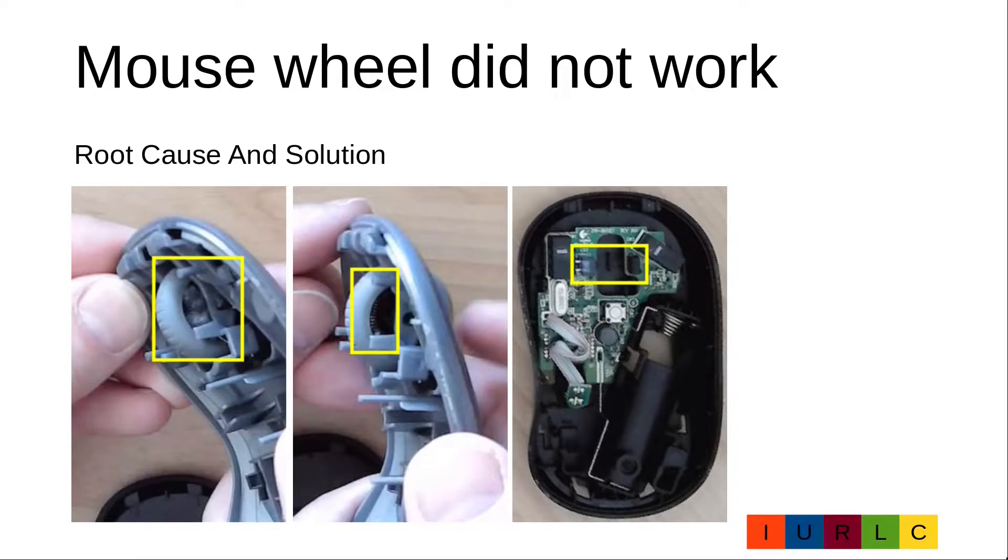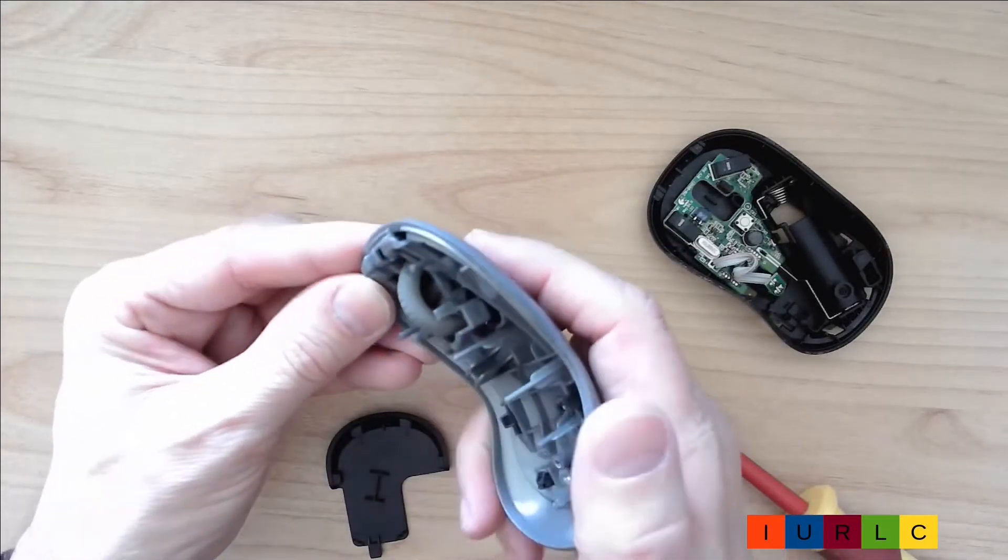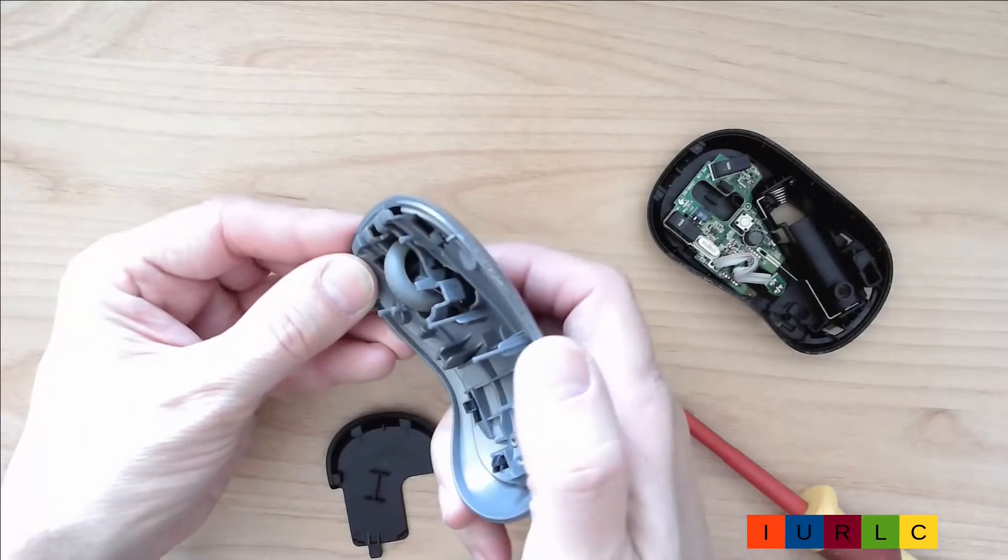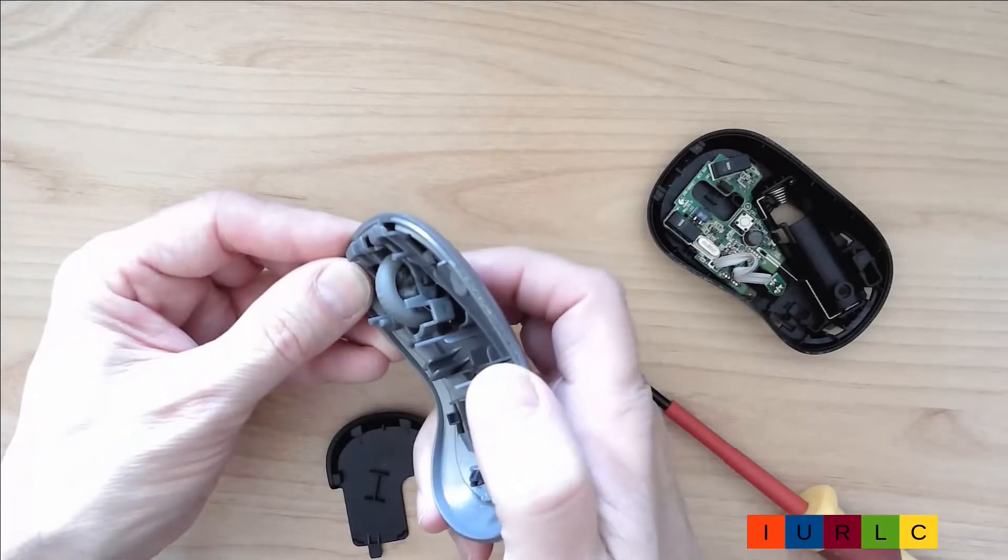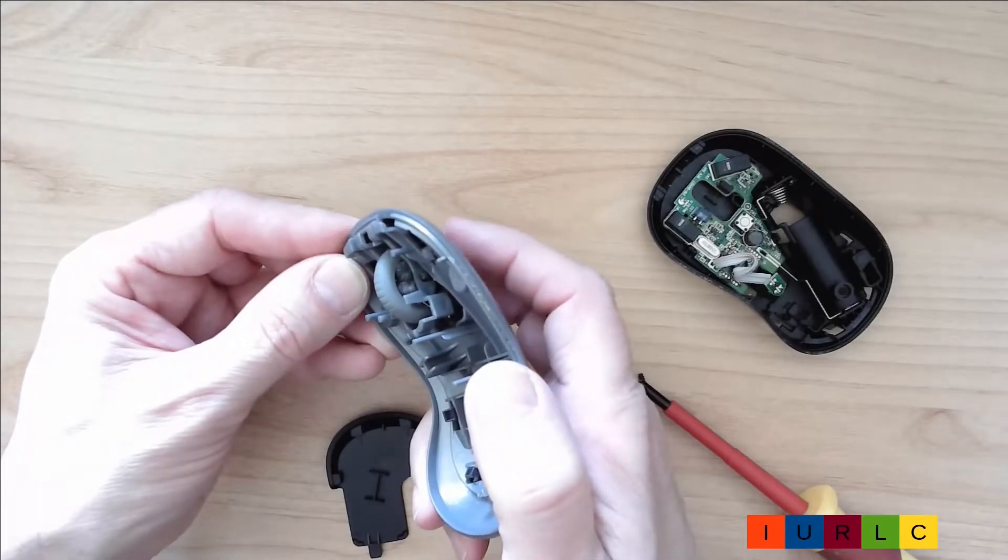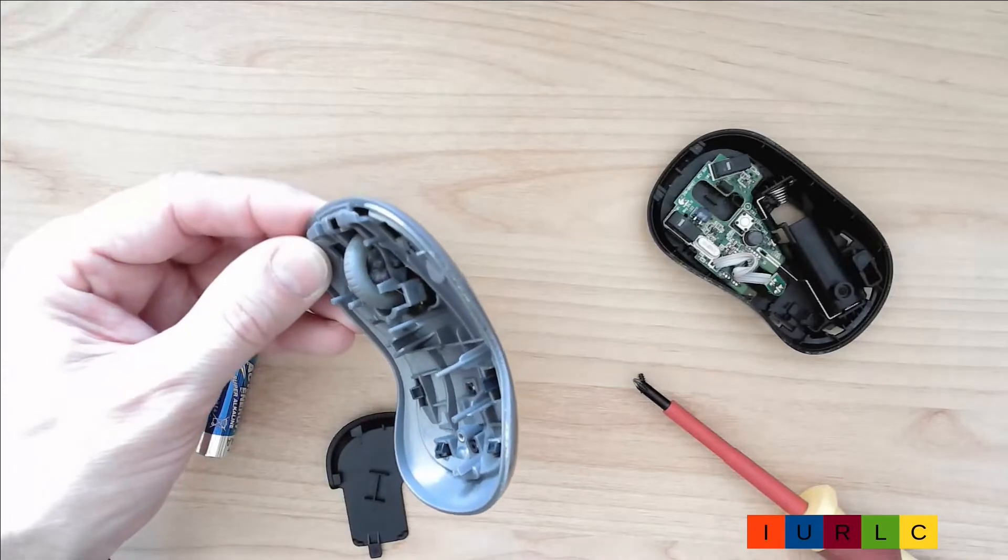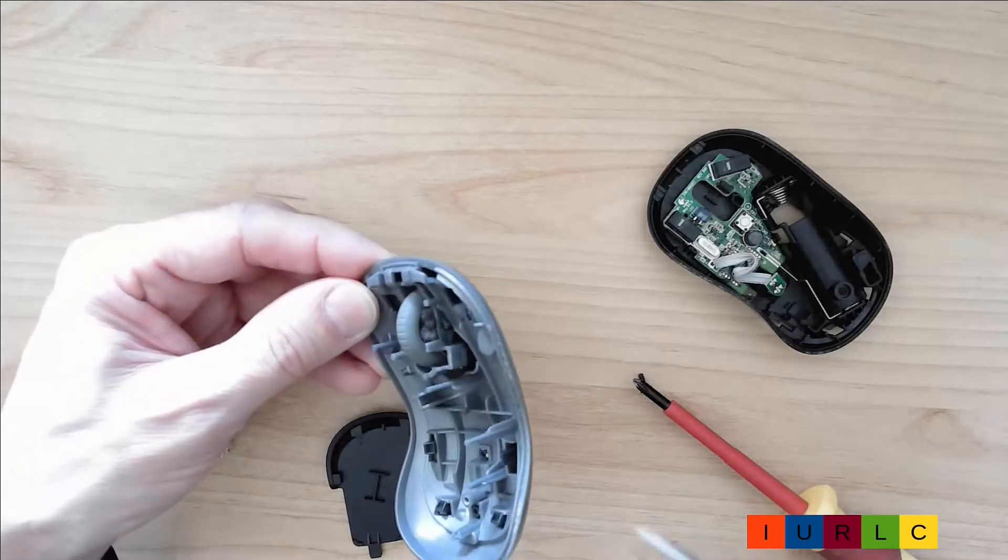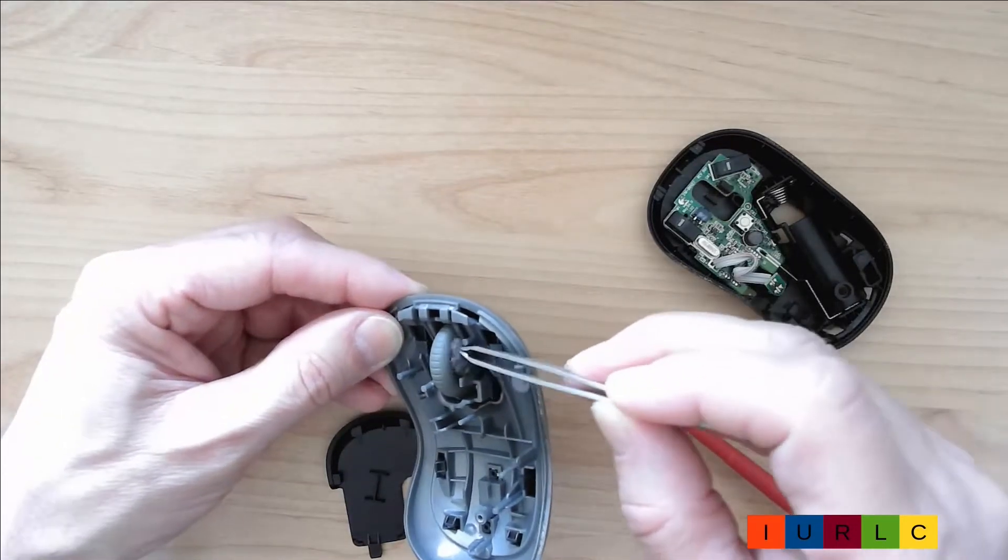Now let's remove the dirt and dust. And as you can see over time there is a lot of dirt here in the mouse wheel and I will remove it now.